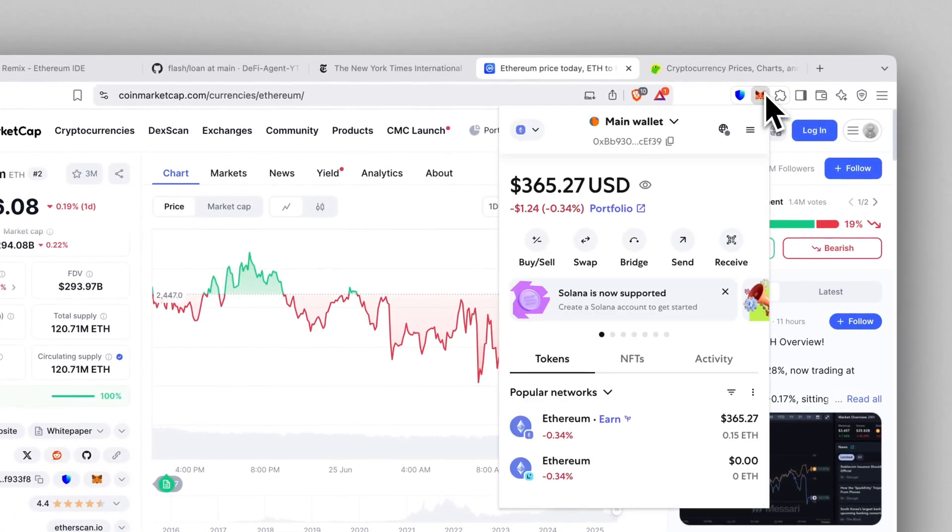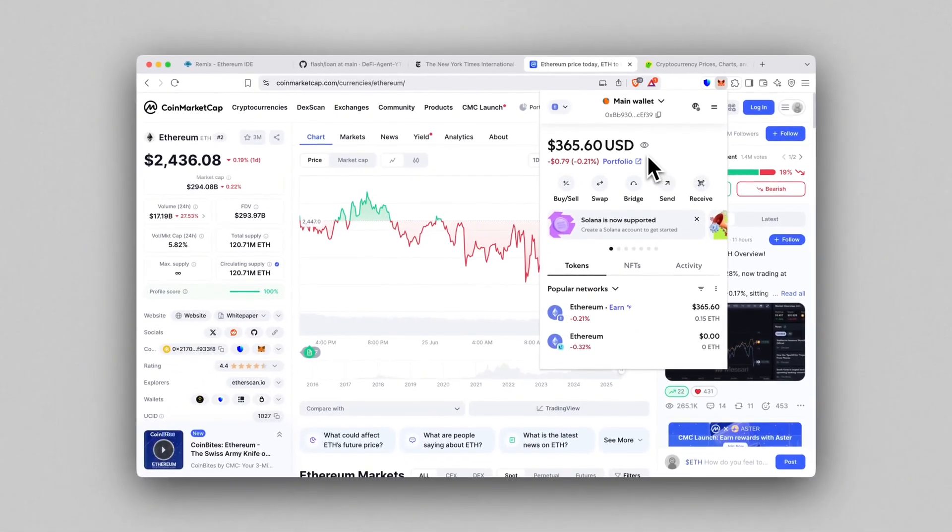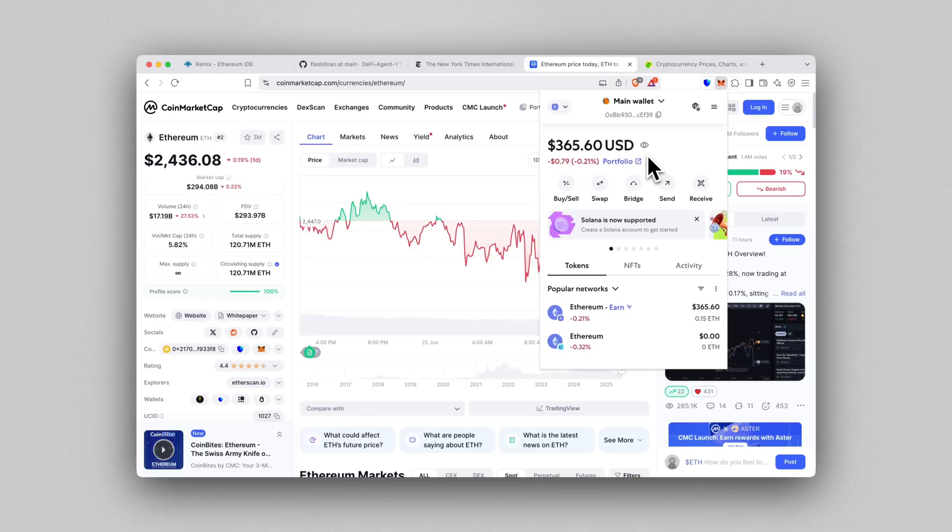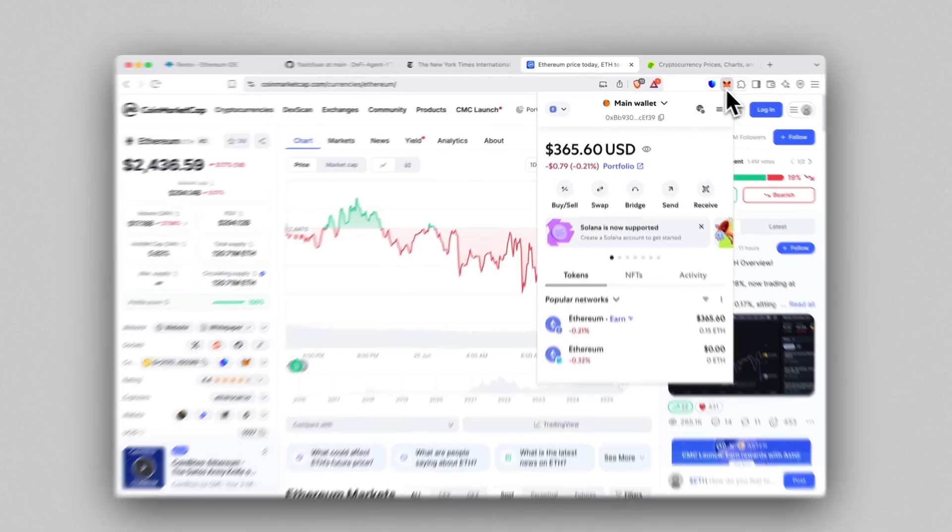Let's get started. To run this flash loan you'll need any Web3 wallet—MetaMask, Rabbit, Trust Wallet, whatever you like. I'll be using MetaMask and right now as you can see I've got around $365, that's about 0.15 Ethereum. By the end of this video this will be over 10 Ethereum.